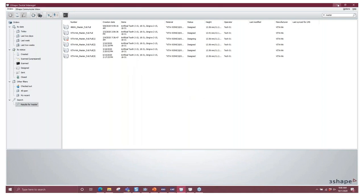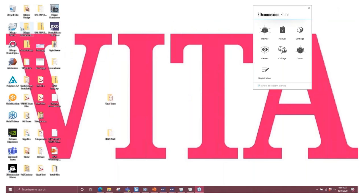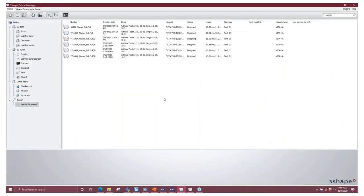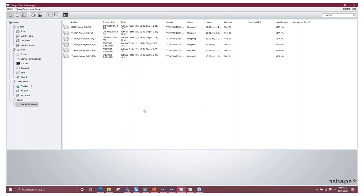This also works on a server setup. If you have several other designers working, they can continue to design. Just remember that once they're done designing and save, they will have to restart their Dental Manager for those changes to take place. Once you've imported it, saved it, and restarted your Dental Manager, the library will be available for use — you don't have to get any files from me or 3Shape; you can do it directly from your system.